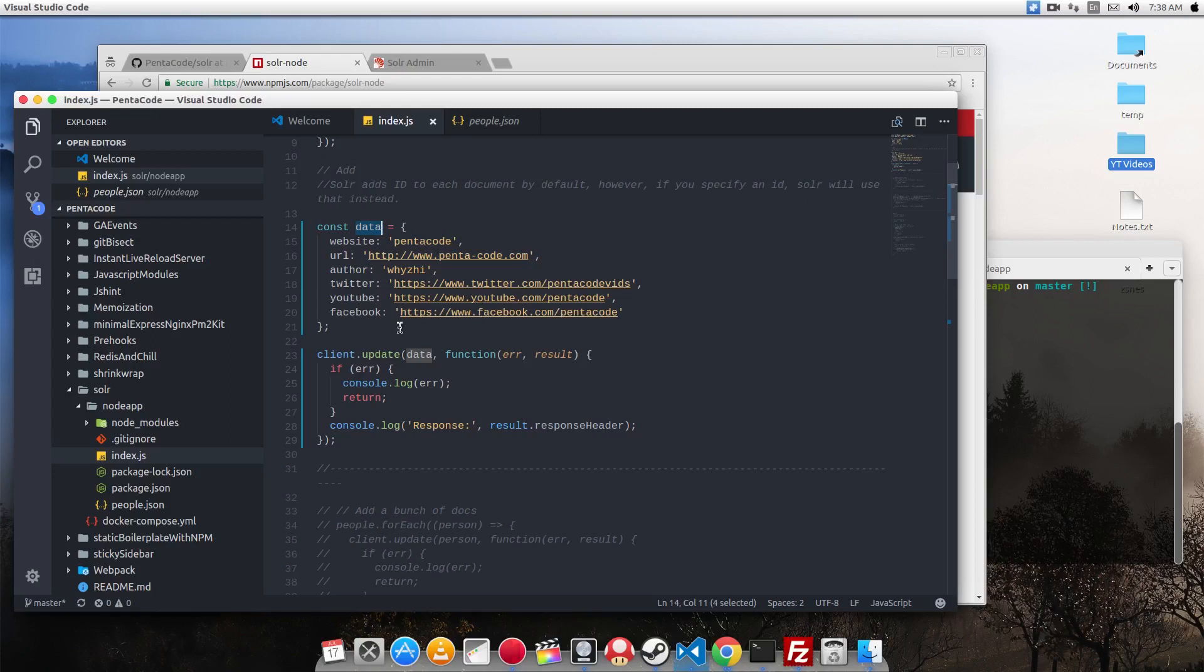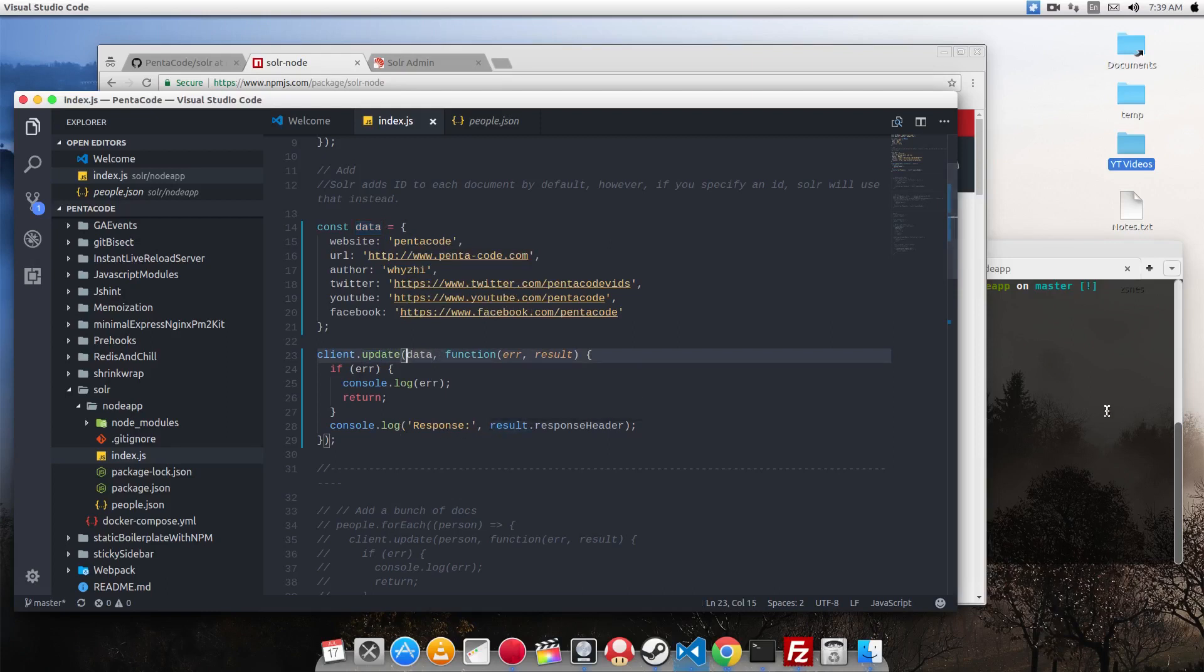So to create a new document, you call client.update method and pass in the data as the first parameter. The second parameter is the callback. So once there's no error, it will respond with what the result is. So let's run this code and see what happens.